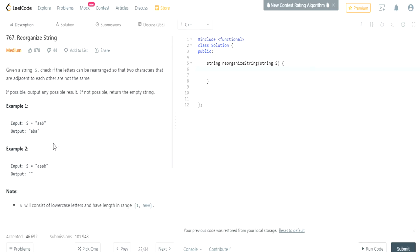In the second example it's not possible, that's why they return an empty string. In 'AAAB', if you take B and put it between the first two A's, the last two A's are going to be adjacent. If you take B and put it next to the last two A's, the first two A's are going to be adjacent — so neither arrangement works.